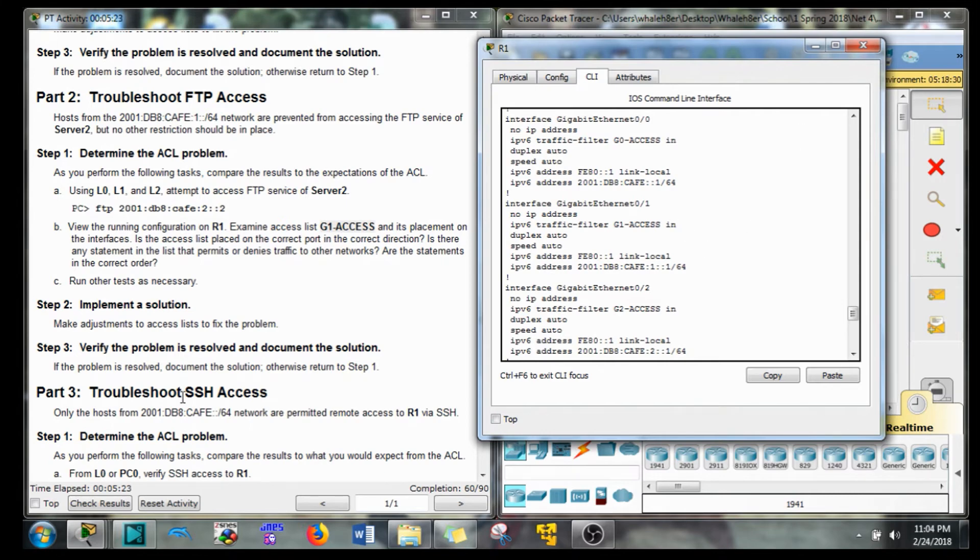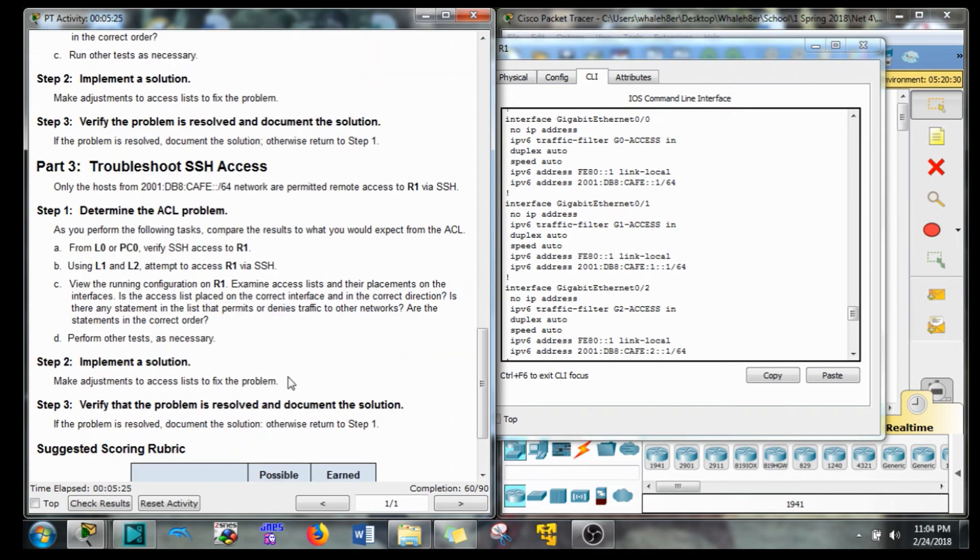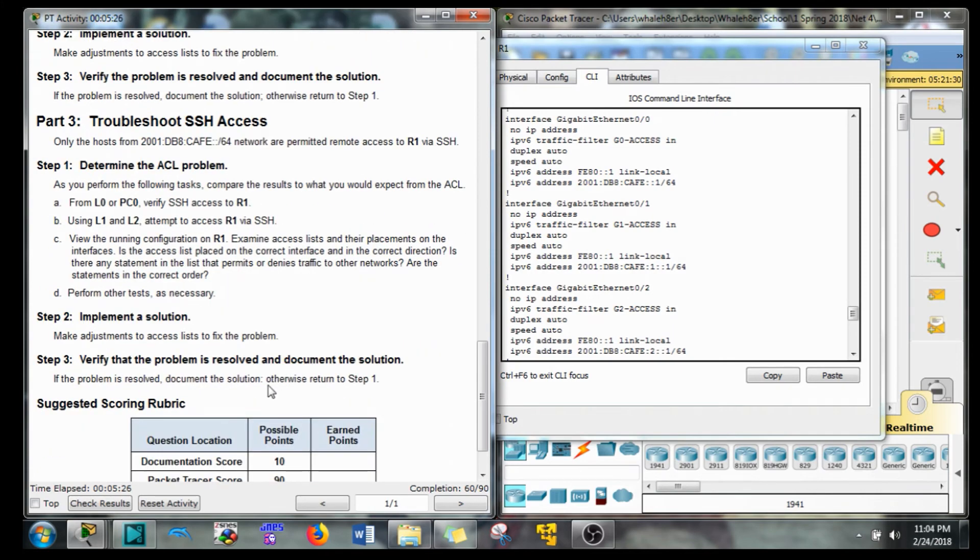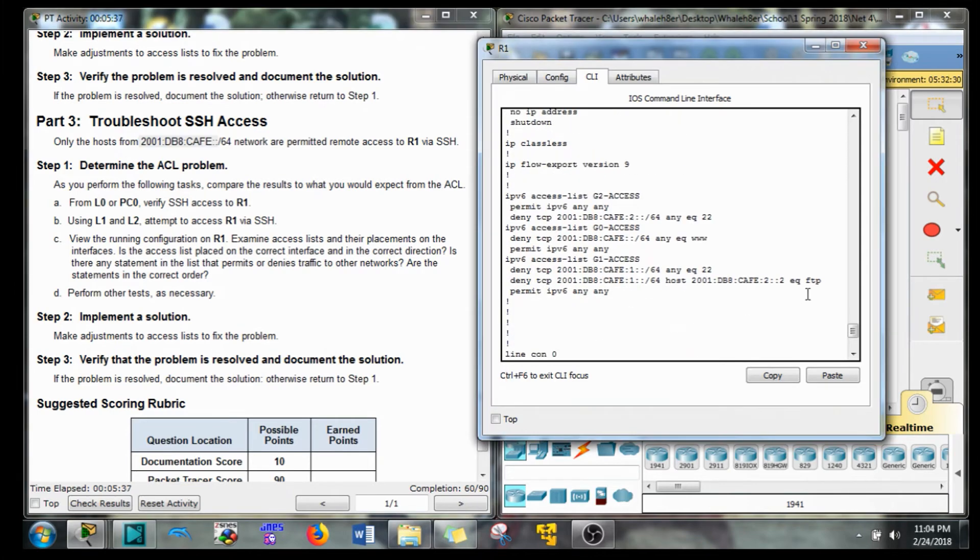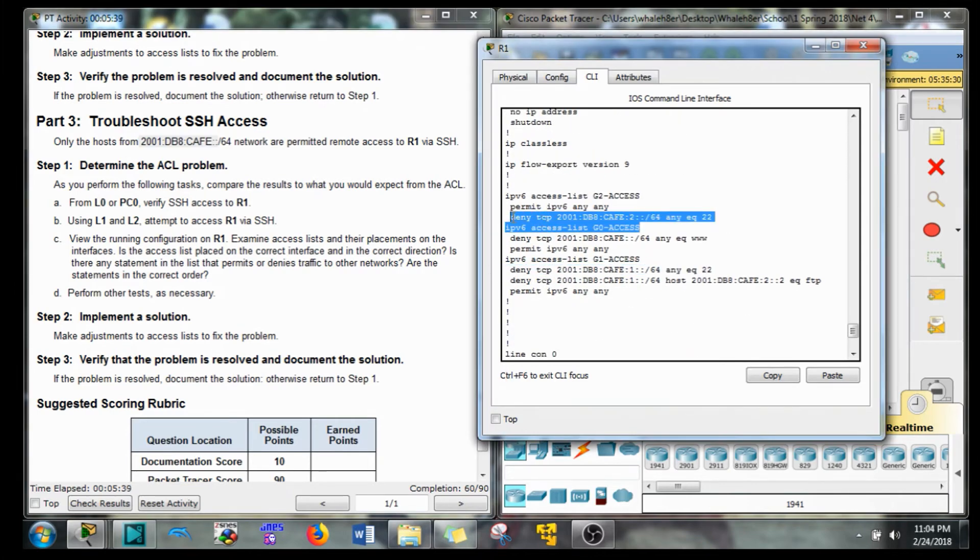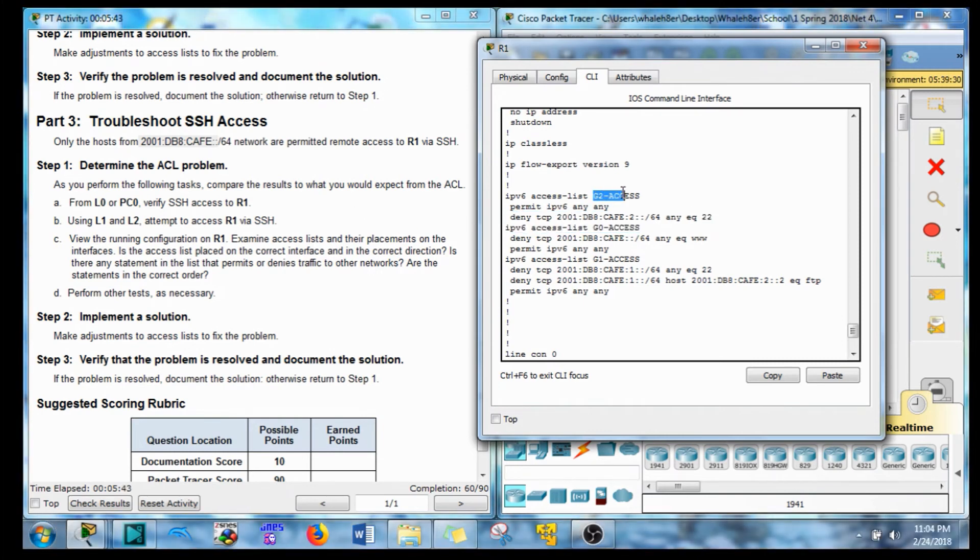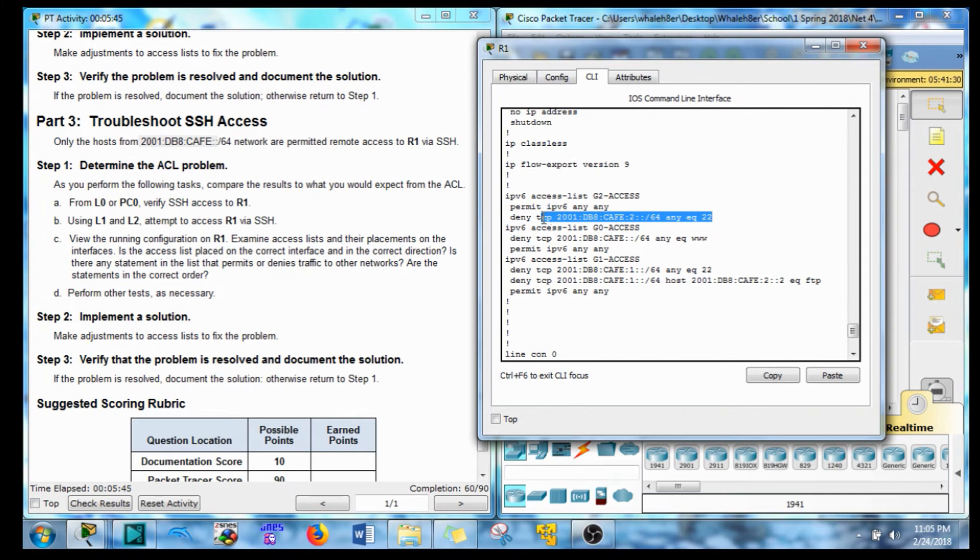Only hosts from this network are allowed to SSH to R1. And that's what I was getting at before where we need this line right there and this line right there. But if you see the G2 access, it's blocking it but not before it permits all traffic.